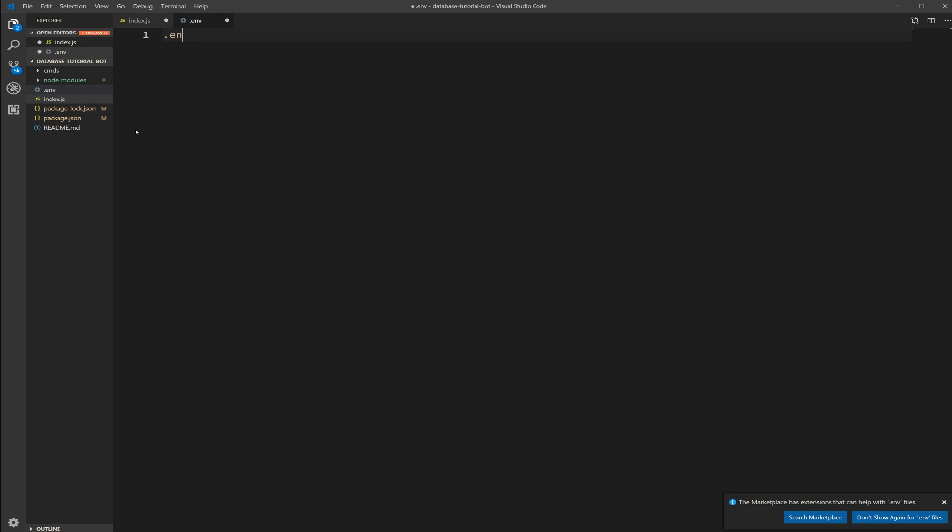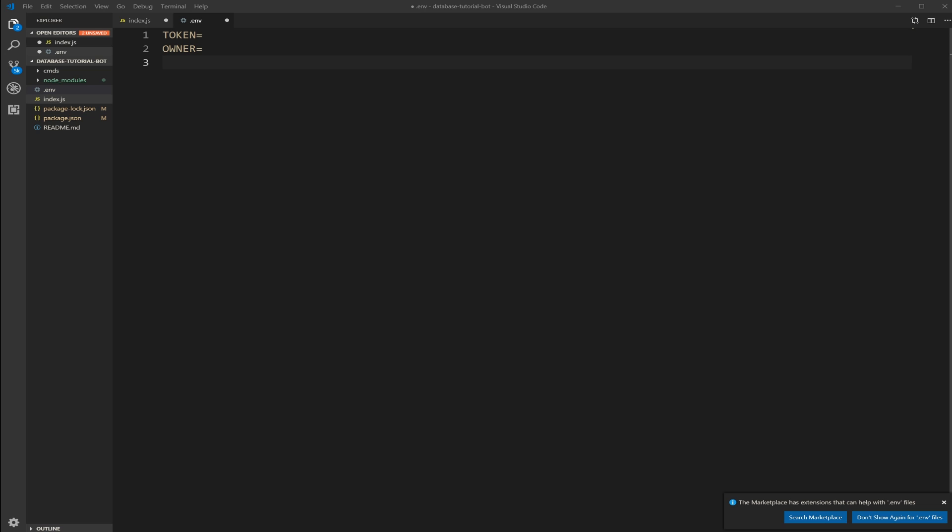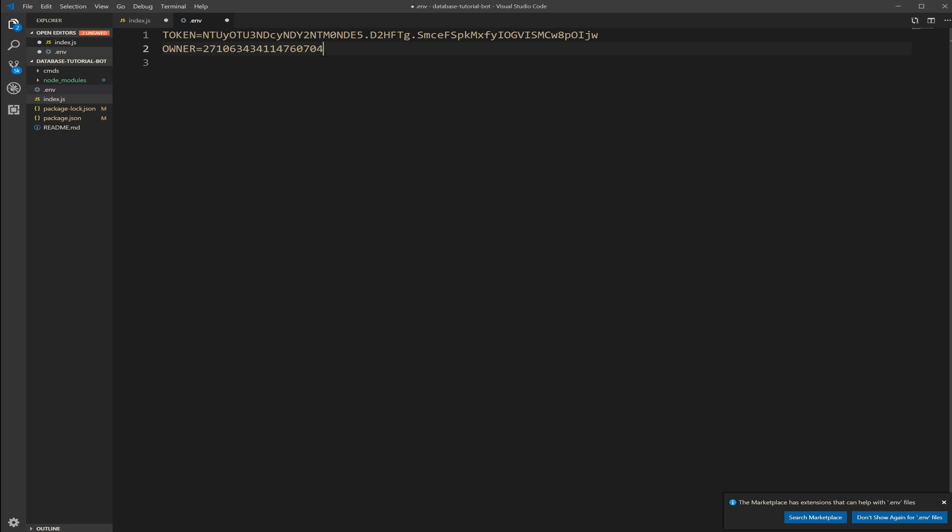So the name of the file is dot env. I know you guys can't really see on this but this font seems to be good enough. And inside of this we're going to have token equals, we're going to have the owner ID equals. And then I'm going to fill these in with information from my bot that I already made. So this is the token from my test bot. And this is my owner, my Discord ID. Save that.